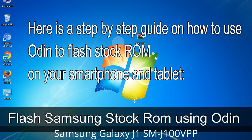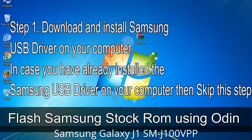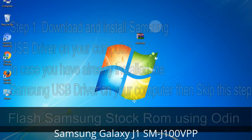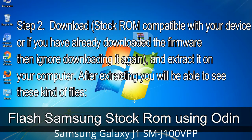Here is a step-by-step guide on how to use Odin to flash stock ROM on your Android smartphone and tablet. Step 1: Download and install Samsung USB driver on your computer. If you have already installed the Samsung USB driver on your computer, skip this step. Step 2: Download the stock ROM compatible with your device, or if you have already downloaded the firmware, ignore downloading it again, and extract it on your computer.